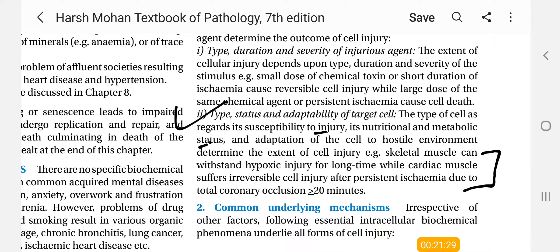Here we have a short example. Skeletal muscle can withstand hypoxic injury for a long time, while cardiac muscles suffer irreversible injury after persistent ischemia due to total coronary occlusion of more than 20 minutes. So if skeletal muscles are in a hypoxic condition they can withstand it for a long time, but cardiac muscles will suffer irreversible injury.